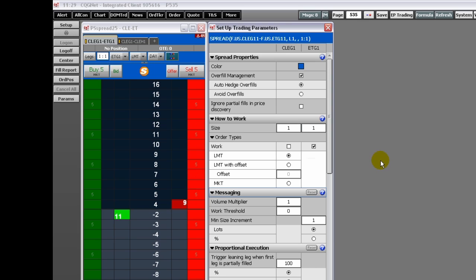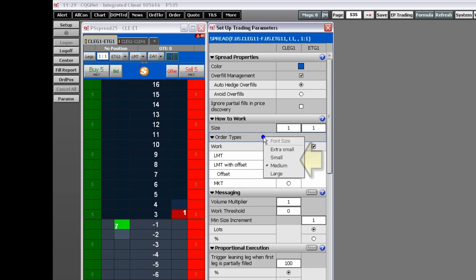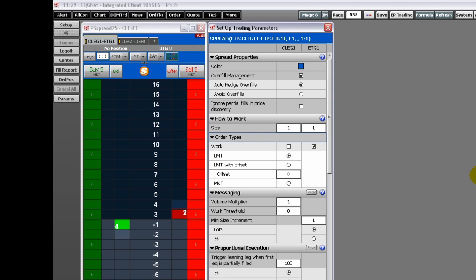To change the parameter window's font size, you right-click anywhere on the window and click the font size you want.